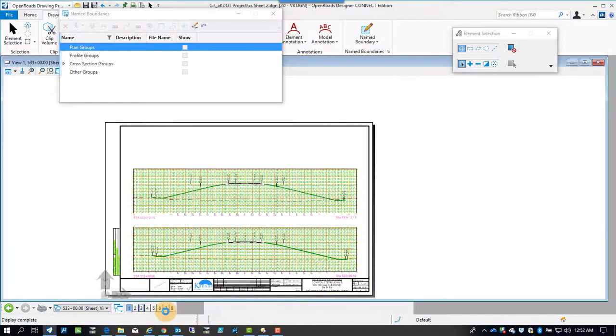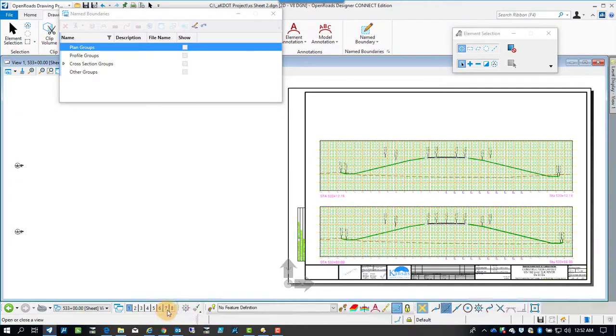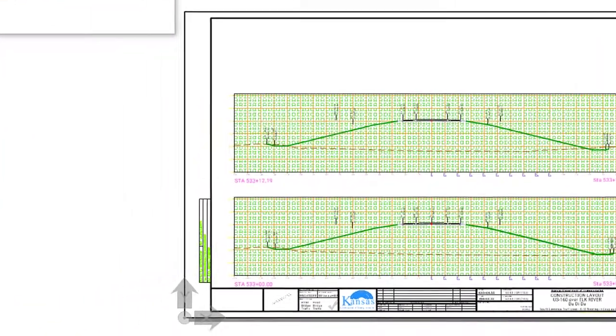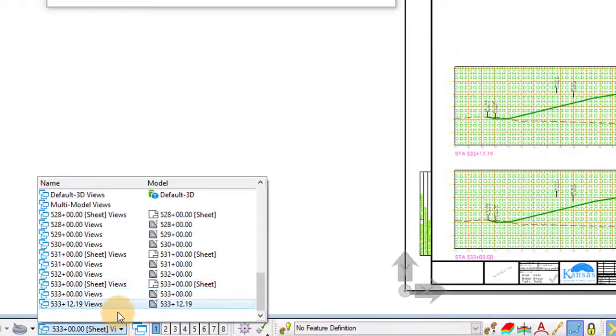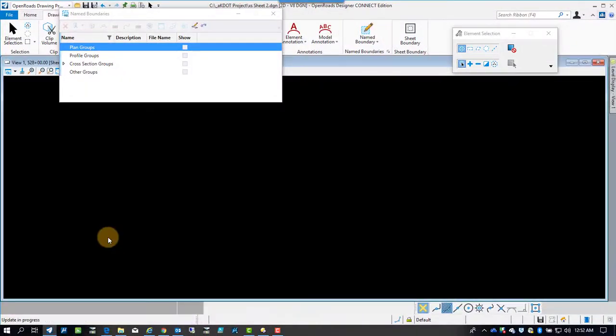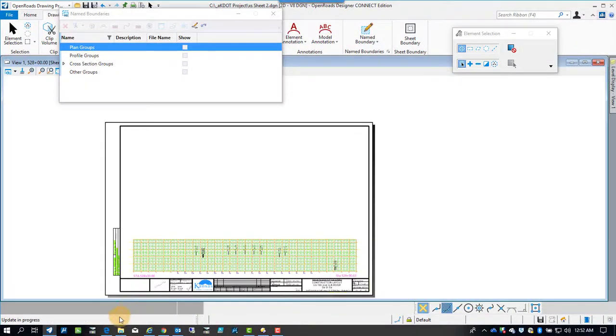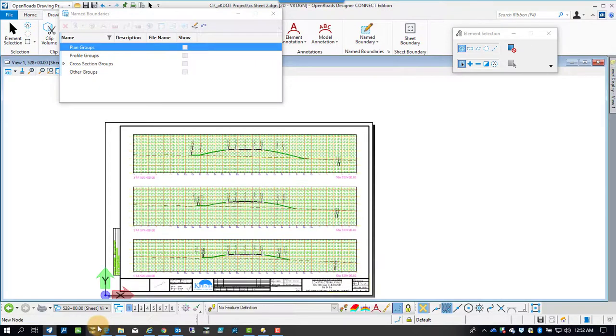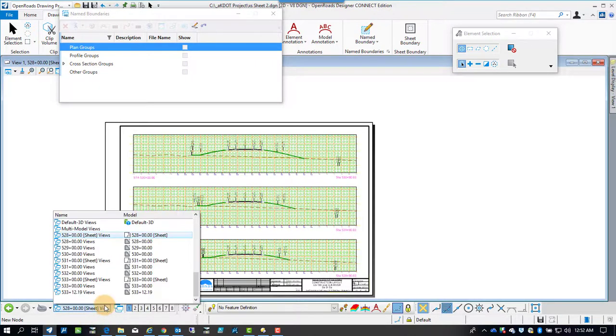Want to open it up, and there's a cross-section sheet, the last one of the set. It's got two cross-sections in it.